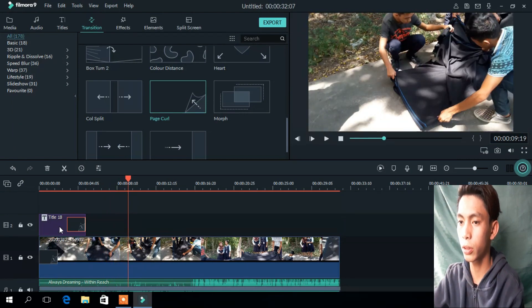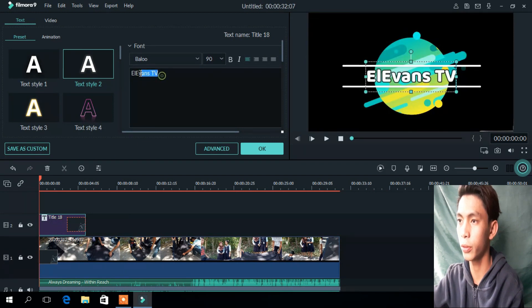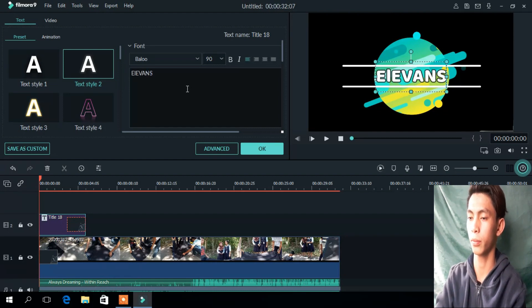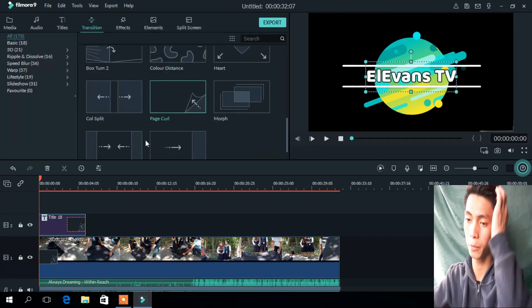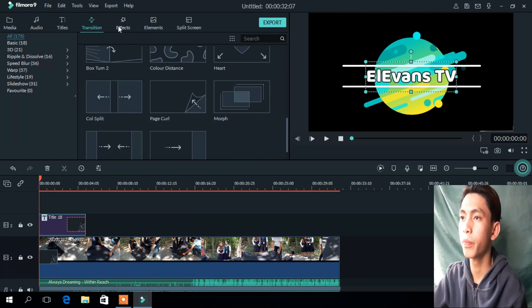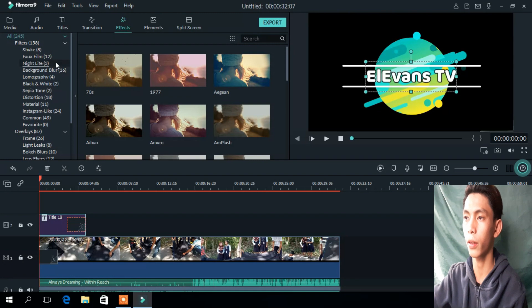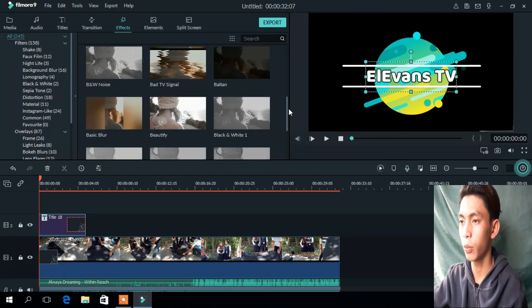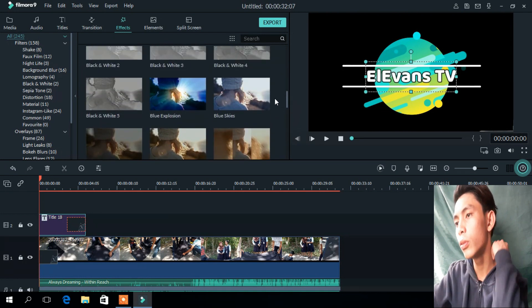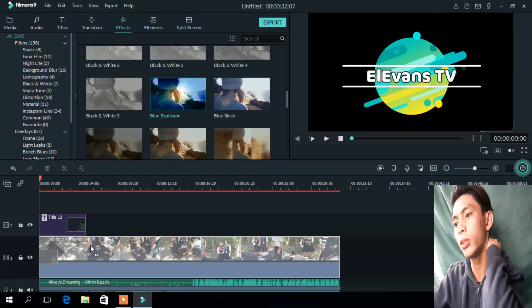If you click the title, just double-click here and set your title to your name. If you want to add some more effects, go to Effects.